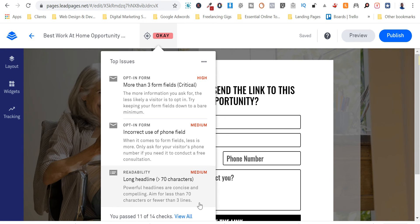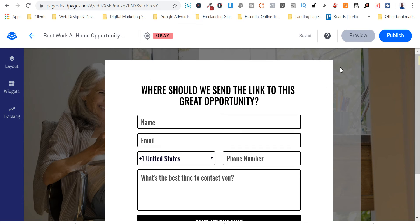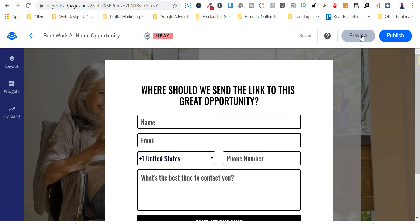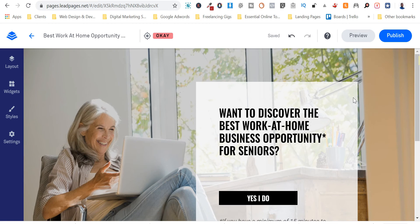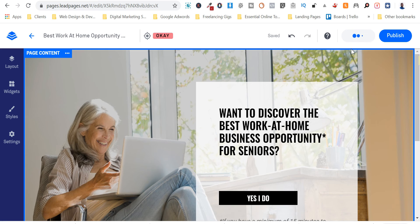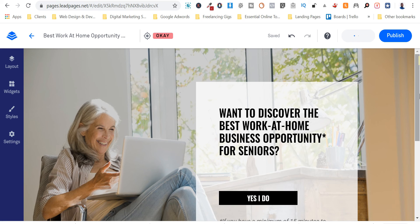So readability headline, yeah we passed 11 out of 14 checks guys, that's quite good. Okay so that's why it's okay. We're gonna preview this page.